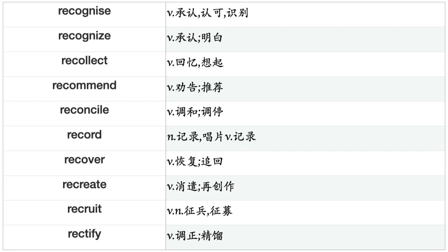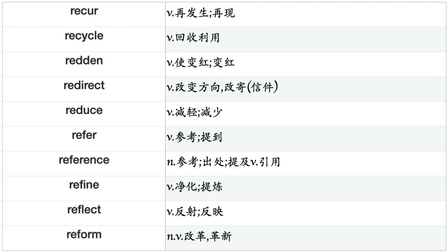Receive, Recite, Reckon, Reclaim, Recognize, Recollect, Recommend, Reconcile, Record, Recover